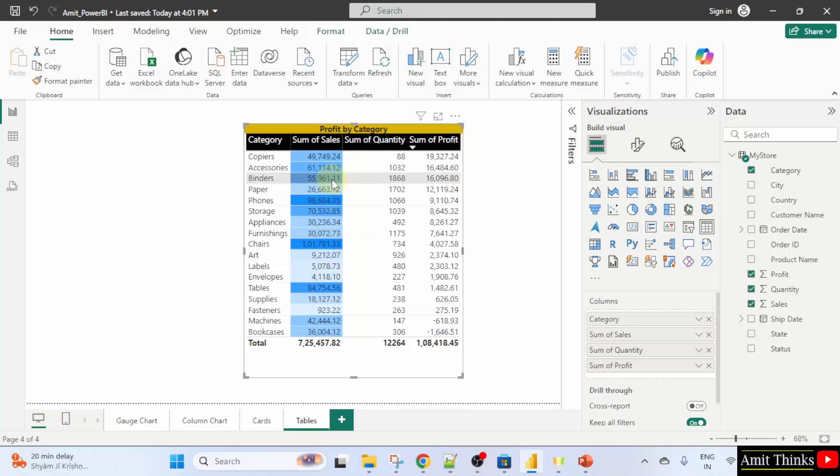So, as I told the darkest color means the highest value. Whereas the lightest one represents the lowest value. This is how we can set conditional formatting.